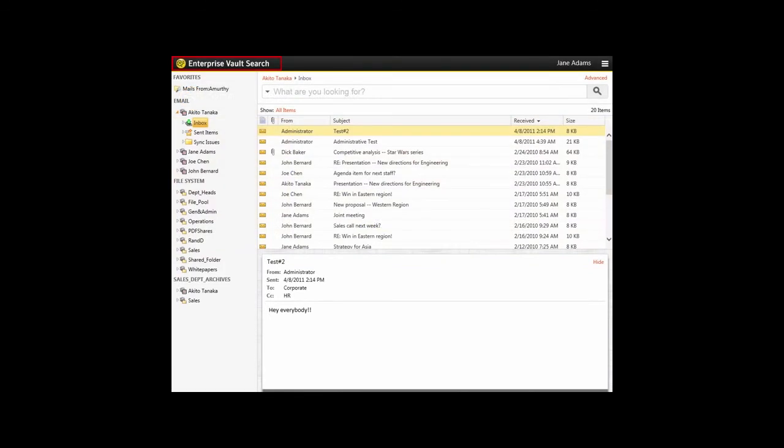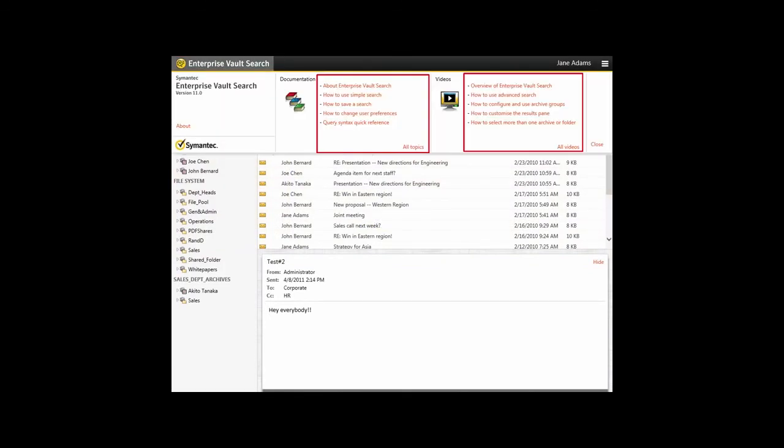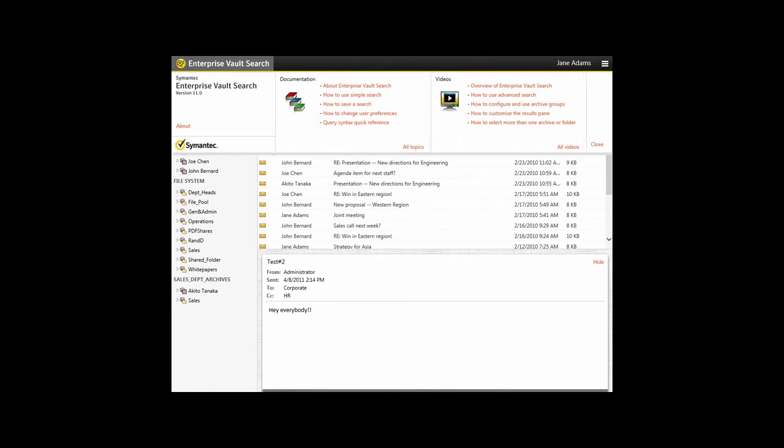The Enterprise Vault Search Quick Links pane provides links to more information about how to use Enterprise Vault Search in Outlook or in a separate window. This completes the video on using Enterprise Vault Search in Outlook.